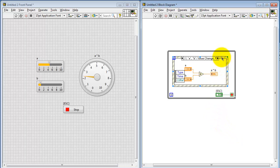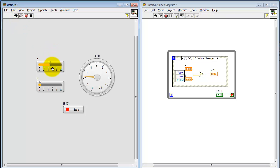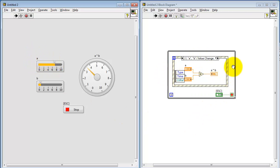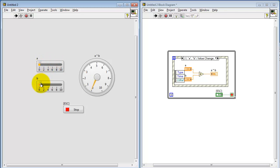Let's see what that does for us. Now we see the VI is running continuously as before, and the dial display is very responsive to the change in A. What's happening here is that the structure doing the calculation only evaluates in response to a value change on either control A or control B. That gives us a nice degree of interactivity without bogging down the CPU.